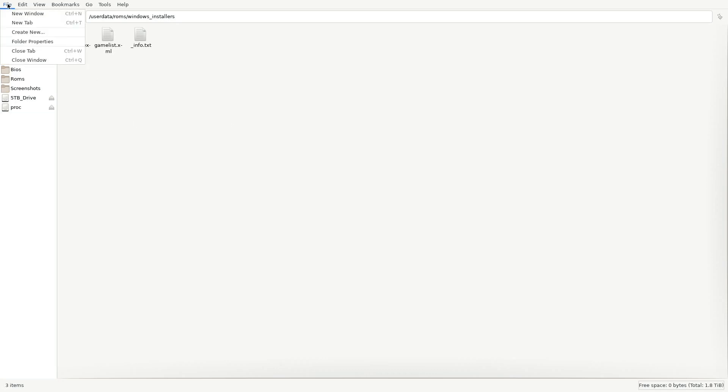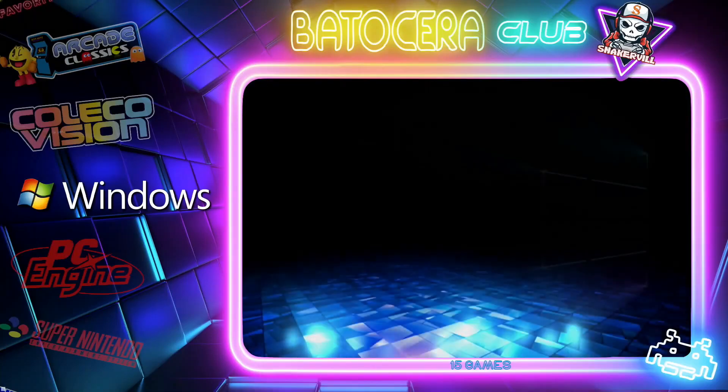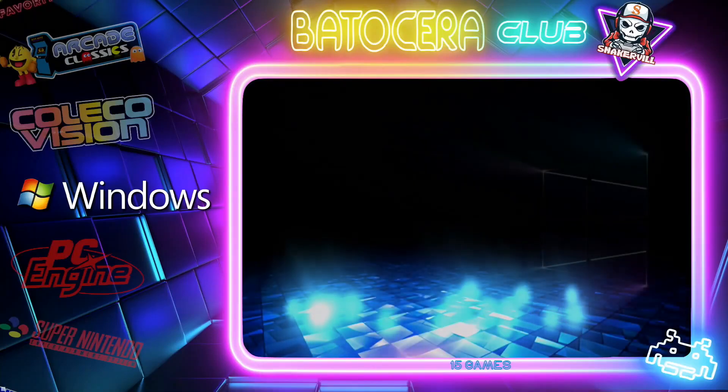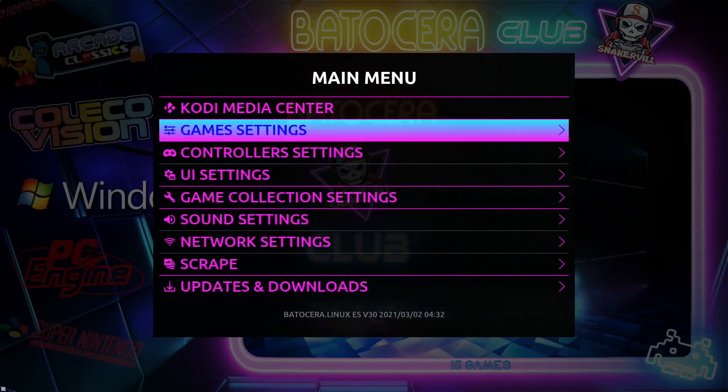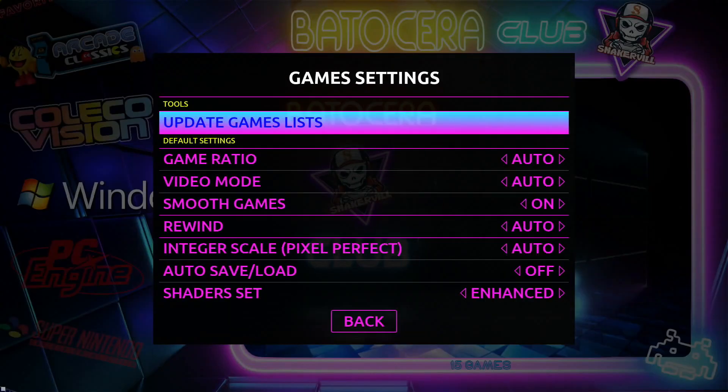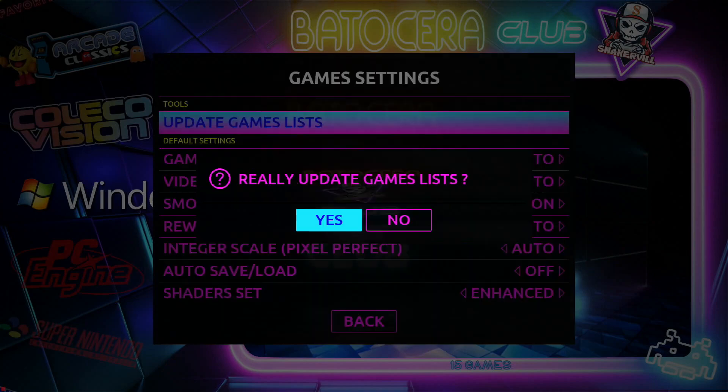Then go ahead and exit that. Press Start, go to Game Settings, and select Update Game List. Otherwise it won't see the game.